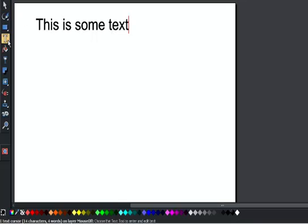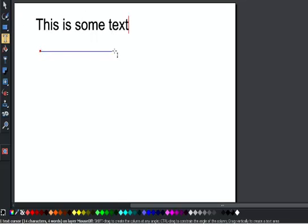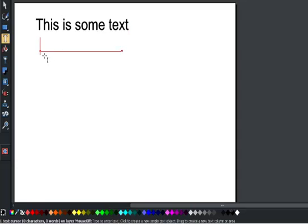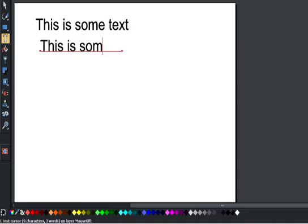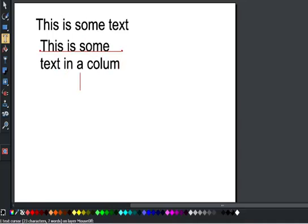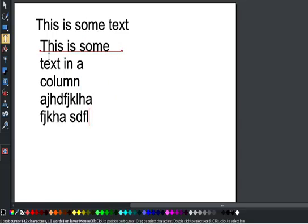If, on the other hand, I do a click, drag across the page and release, I get a text column. So this is some text in a column. And you can see that as I type, it's all wrapped within the column.